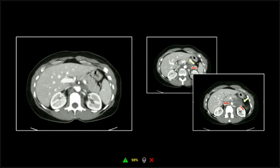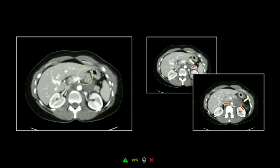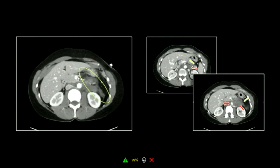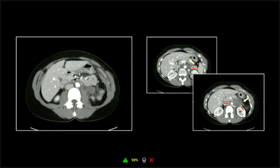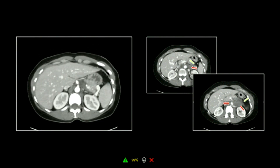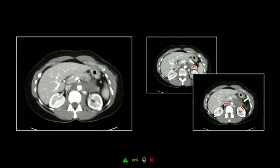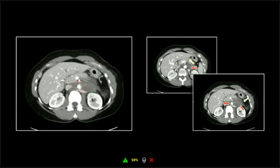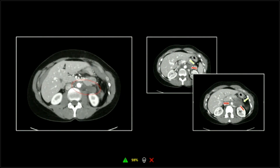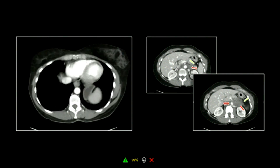Here's the cine on that. There's the pancreatic laceration, there's the peripancreatic fluid. But then when we go back through it, you'll see the hyperdense periaortic fluid that's actually in the perinephric space. Great anatomy lesson there.